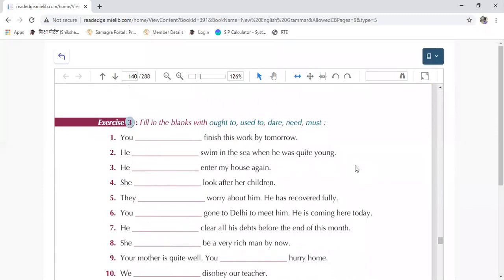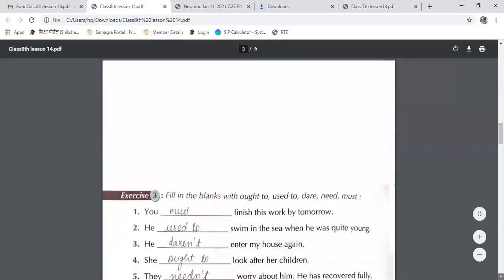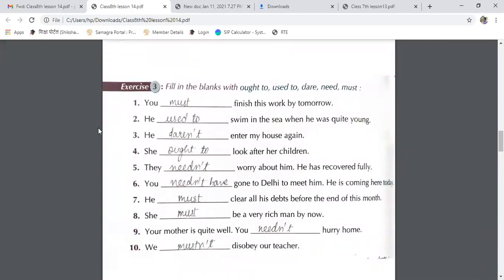Let's start with exercise number 3, page number 138 — filling the blanks with ought to, used to, dare, need, and must. See the first one: 'You dash finish this work by tomorrow.' Is there an obligation here? Yes — you must finish this work by tomorrow.